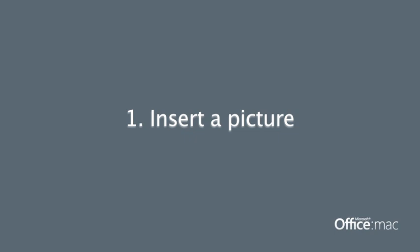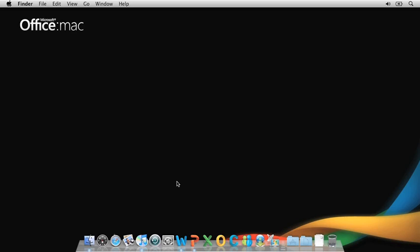Hi, I'm Heidi with the Office for Mac group. In this video series, I'm going to show you how you can use Office to edit pictures right in your documents.